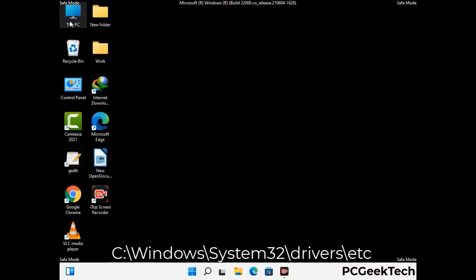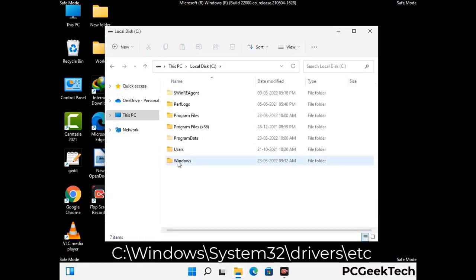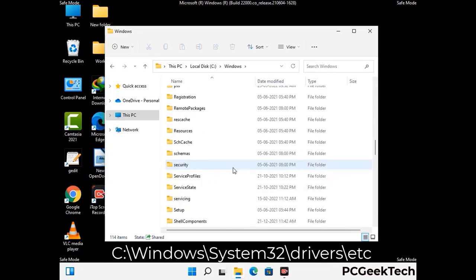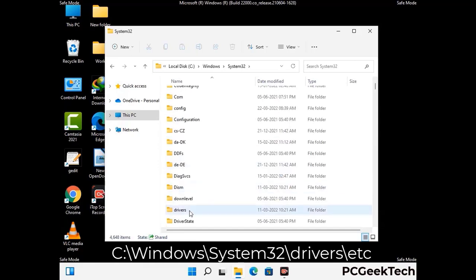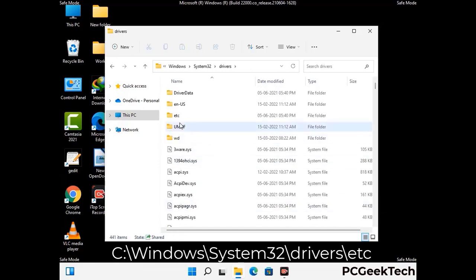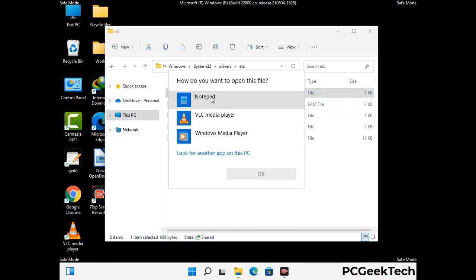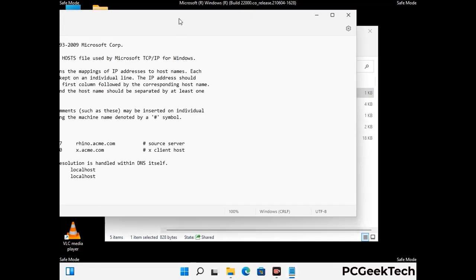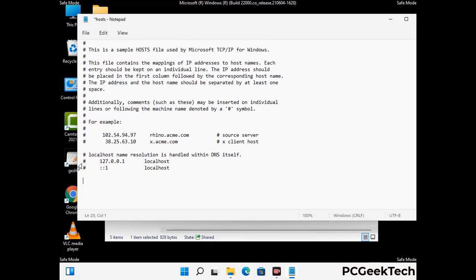Now we have to find and remove any malicious IP address that may connect your PC to a remote server and give hackers access to your system. Follow the path on the screen to open the Windows hosts file and open it with Notepad. If your system has a virus, you will find suspicious IP addresses here that you need to remove, then save the hosts file.